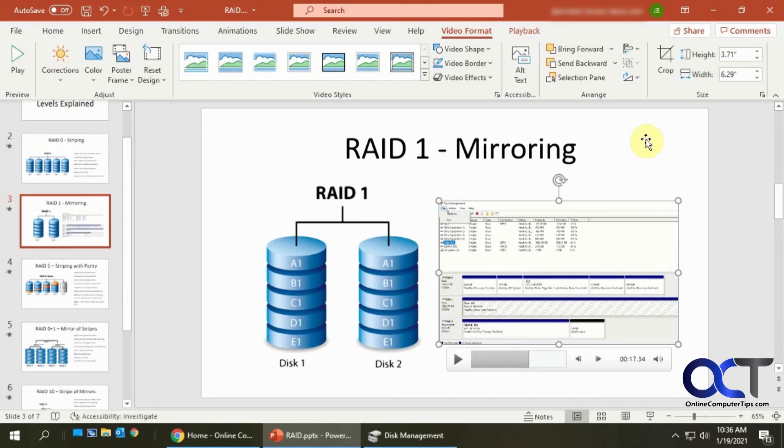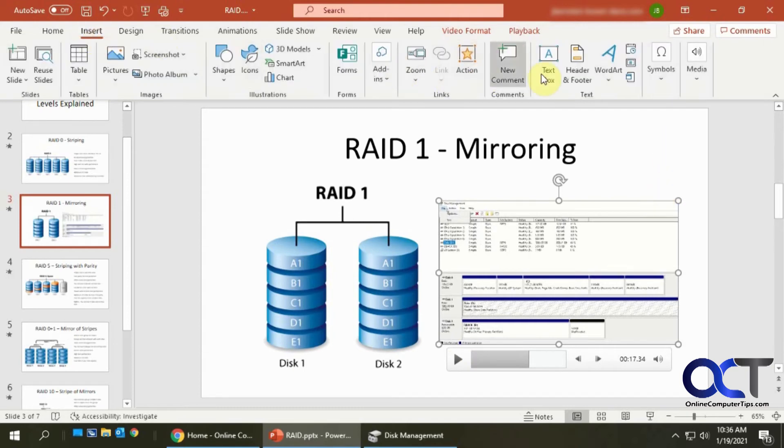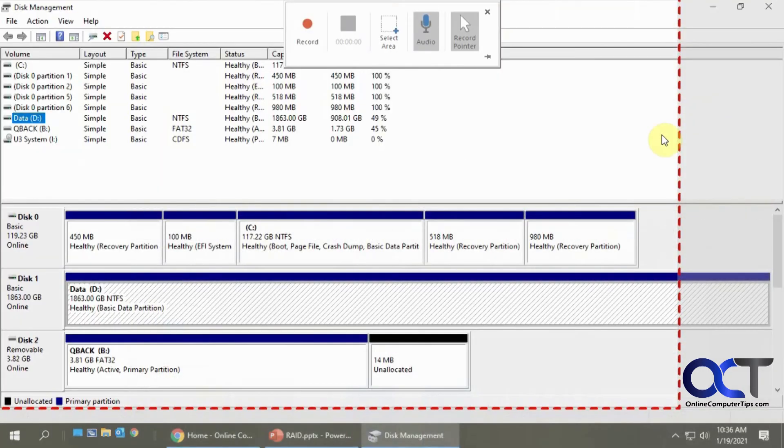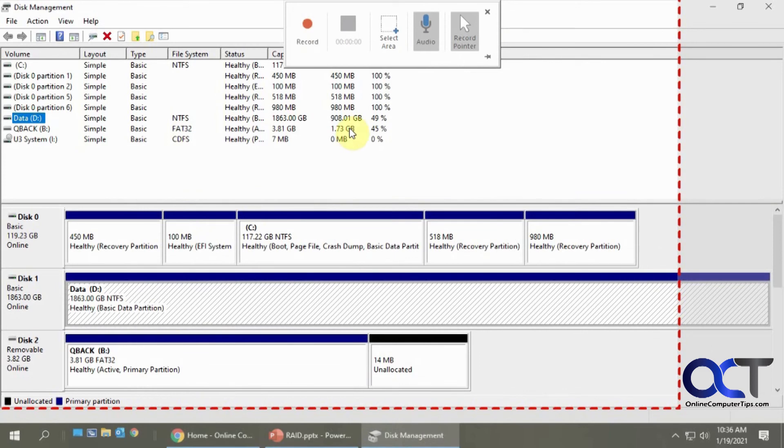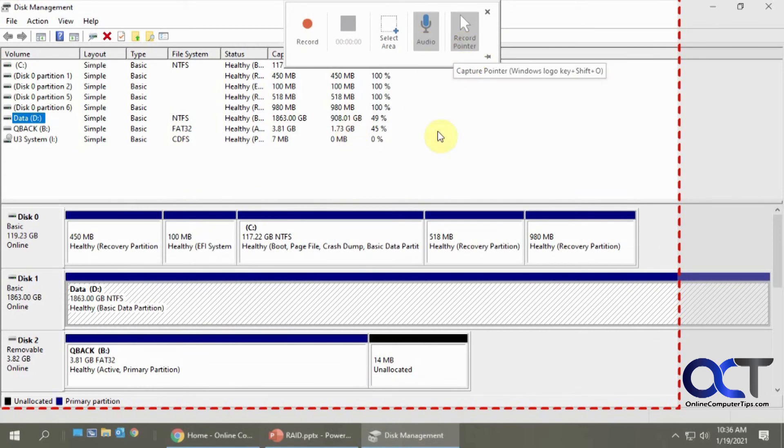So once again, go to the Insert tab, media, screen recording, and then select the area you want to record, press record. And if you want to have it record audio, you could have this checked. If you want to record your mouse, you could have that checked or you could turn them off.